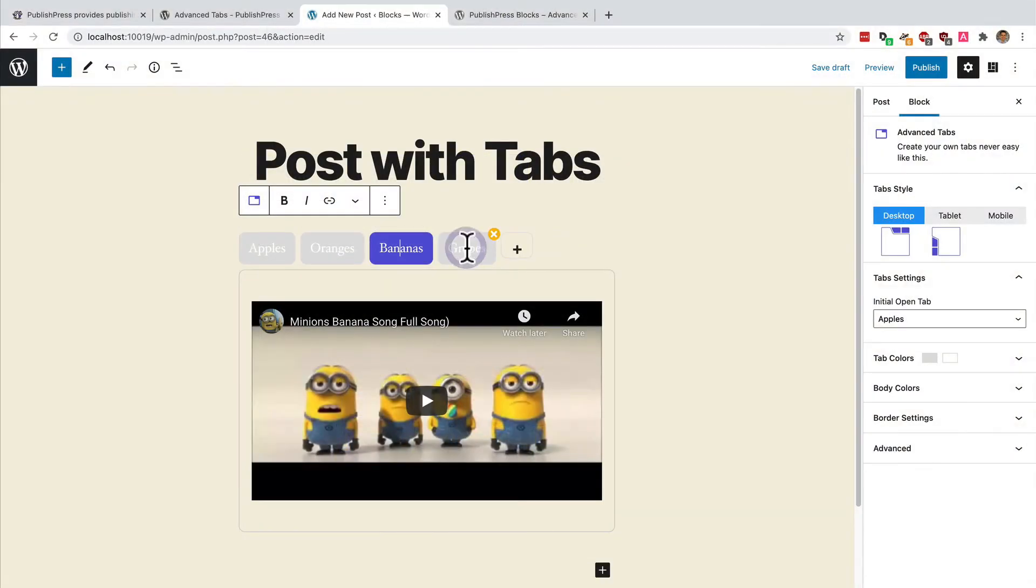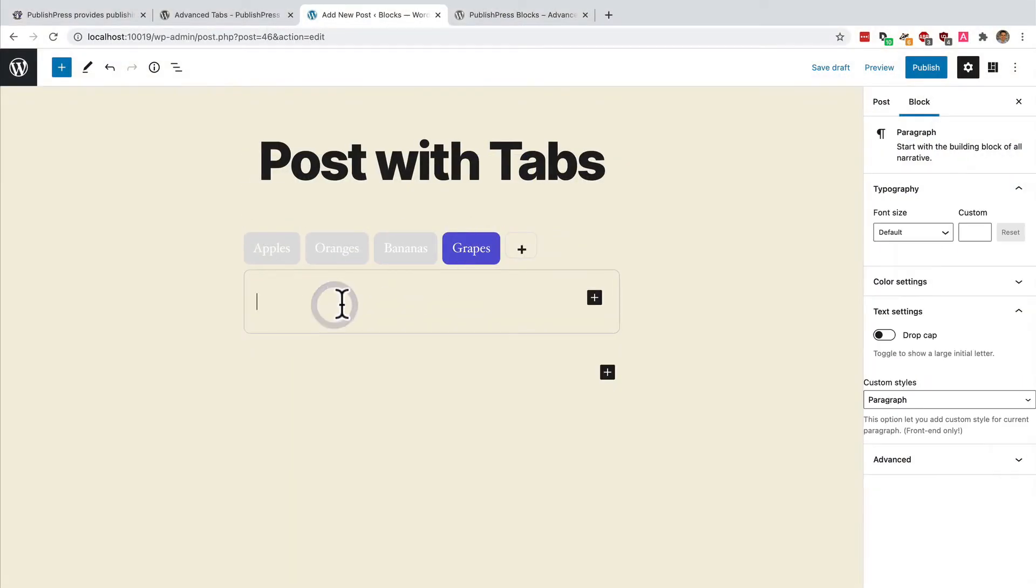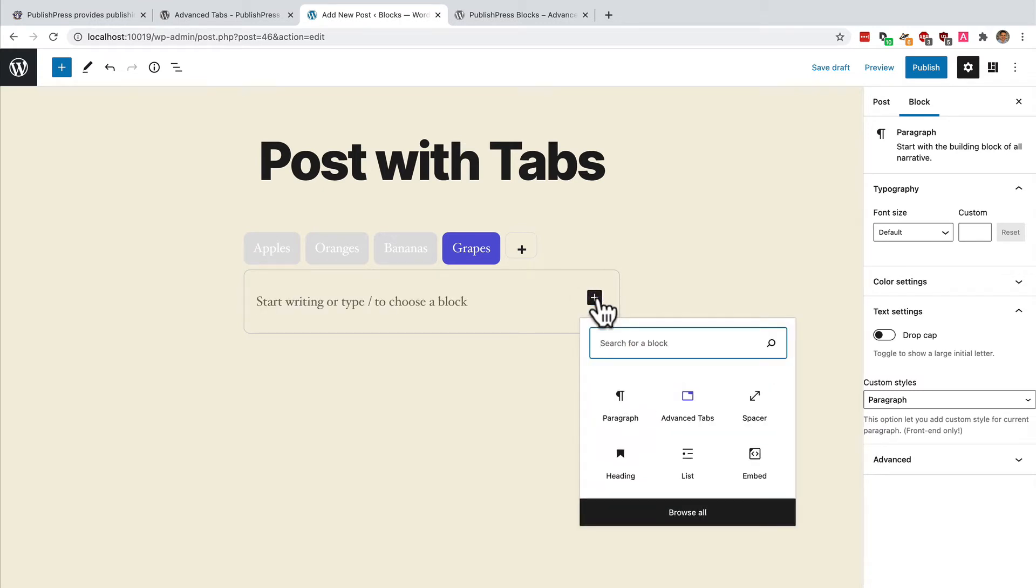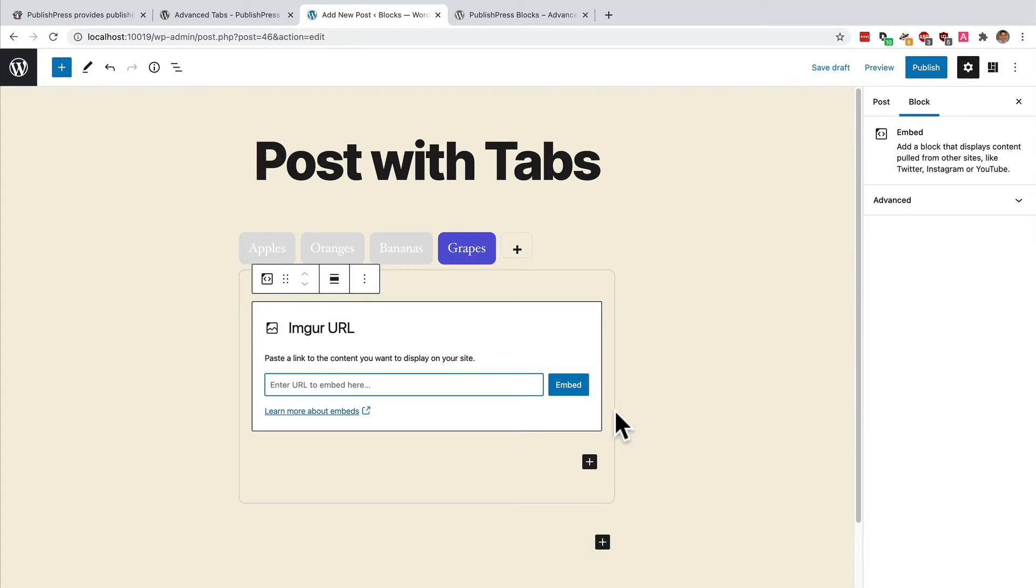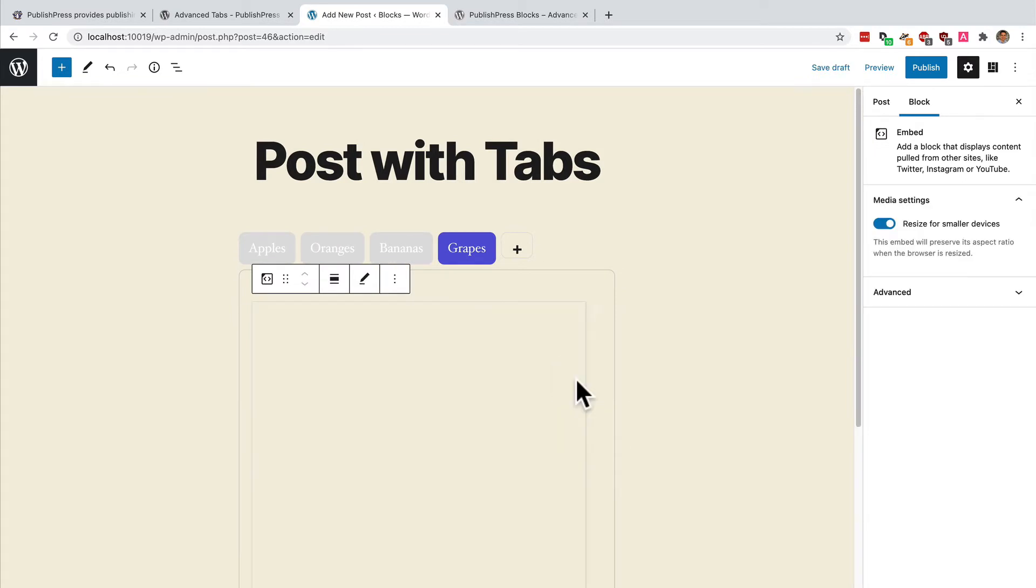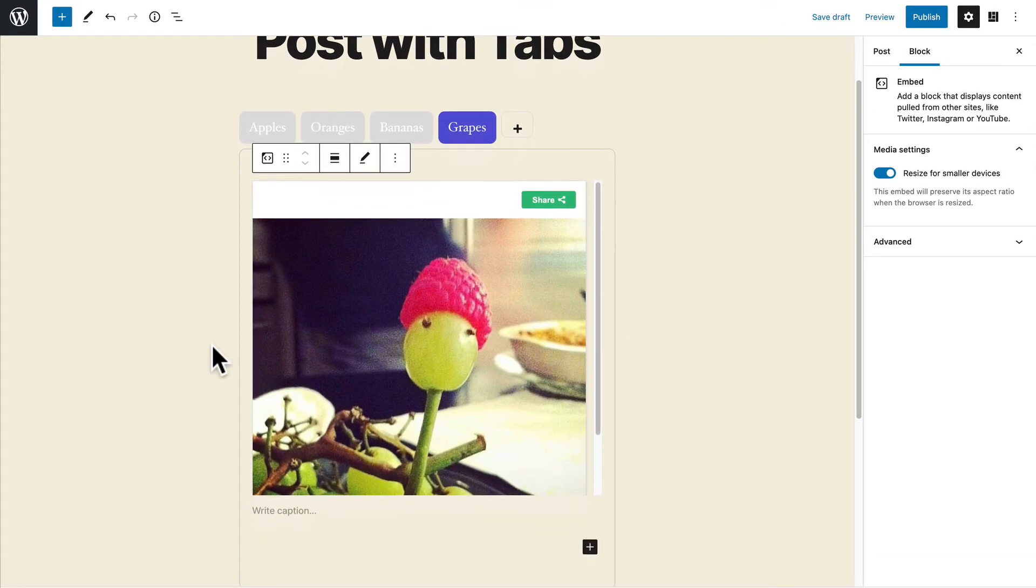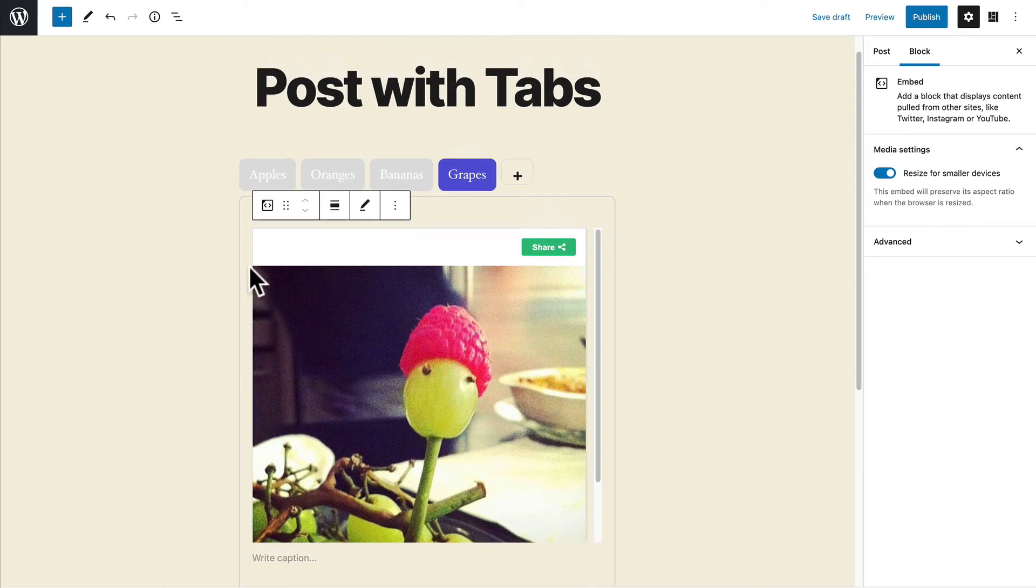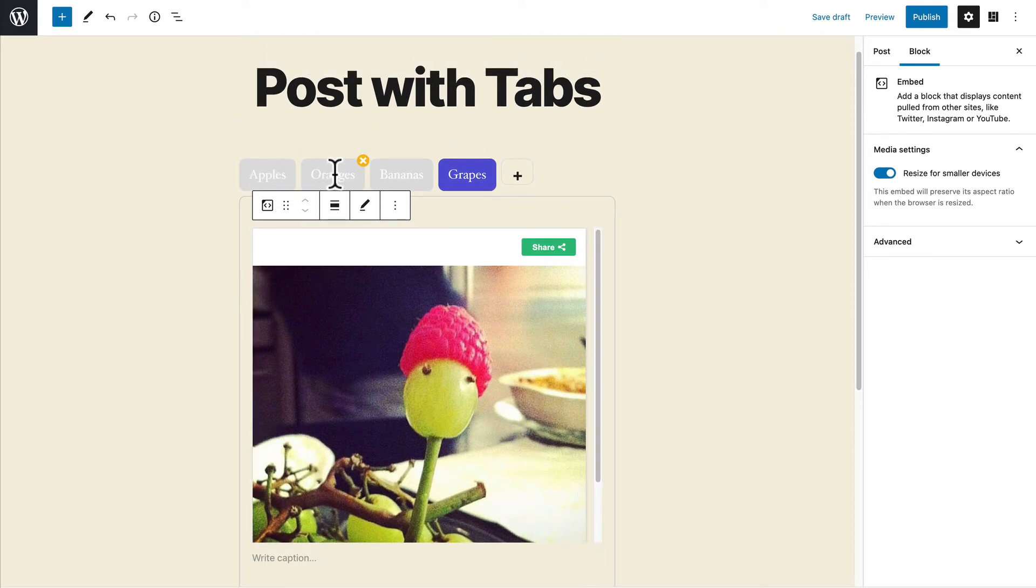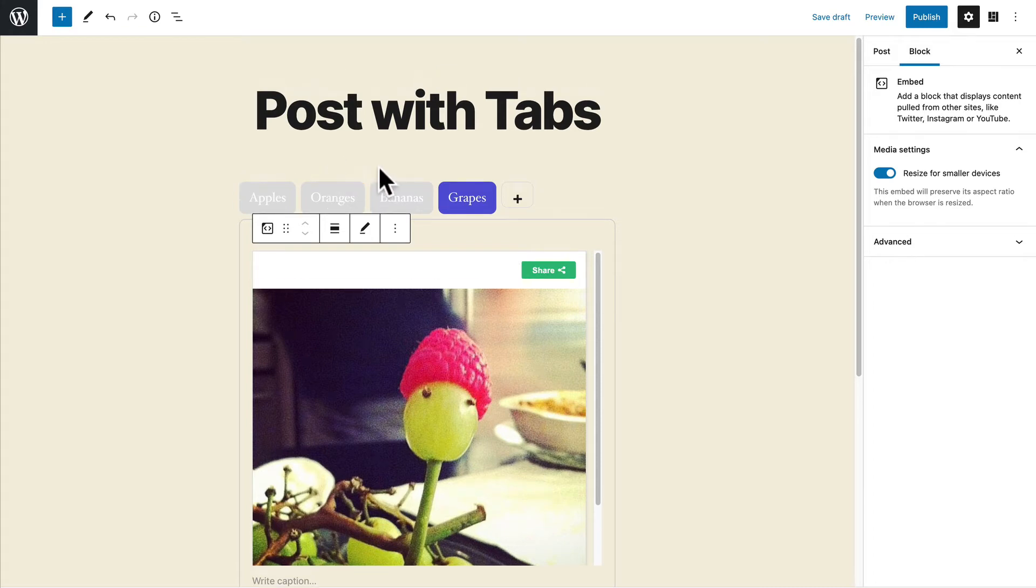And then when it comes to the grapes tab I have grabbed an image from the Imgur site. I think I'm pronouncing that correctly. My kids recommended this again. And this is a picture of a grape that has a little raspberry for a hat. So everything works correctly inside it. You can add videos, you can add maps, you can add anything you would add to a normal post. They are simply arranged in tabs.